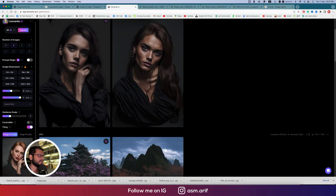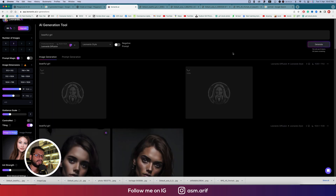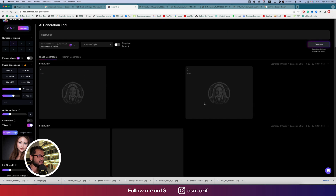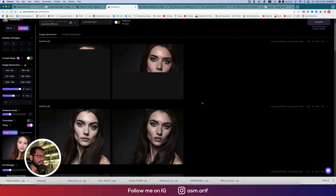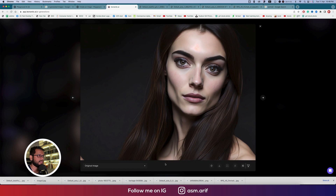Delete the previous image and upload the head portrait. Use the same prompt — 'beautiful girl' — and generate. My token count is now 86 for today. The result is really amazing: the eyes, lips, nose, and skin texture everything looks great. Upscale the best one to get the final output.